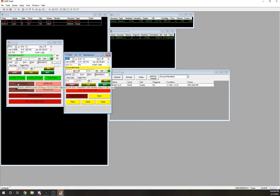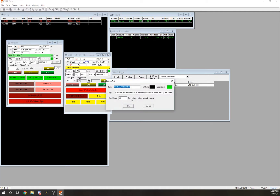When you're short a position, to get out you have to cover your shares — and covering shares is the same thing as buying shares. So I can use the same button for covering and for buying. On my buy buttons I only use plus 5 cents. I don't like plus 10 because for the stocks I'm trading I don't want to hit the button and get filled 10 cents above where I thought I was getting in.